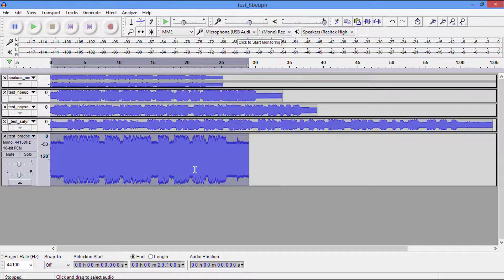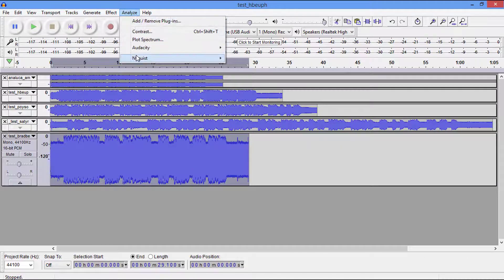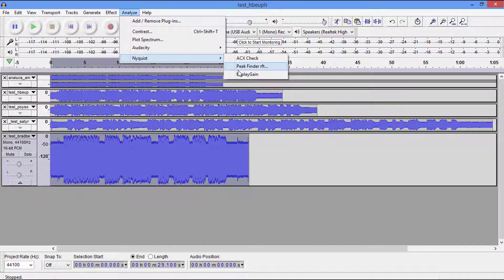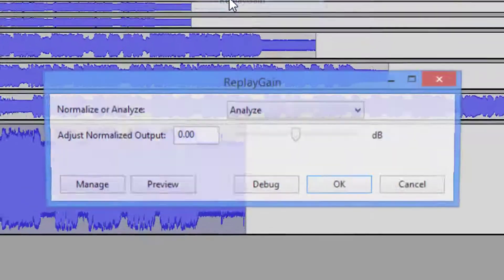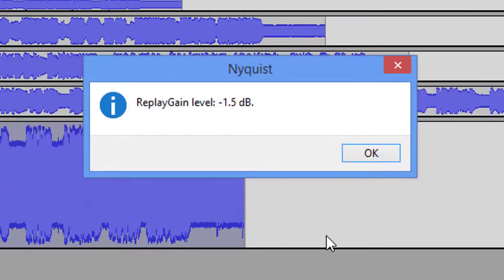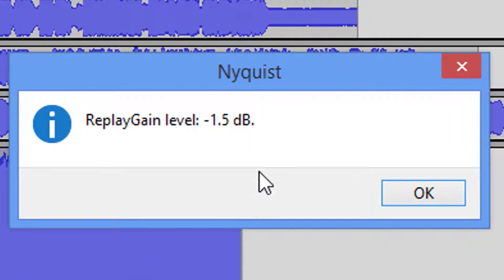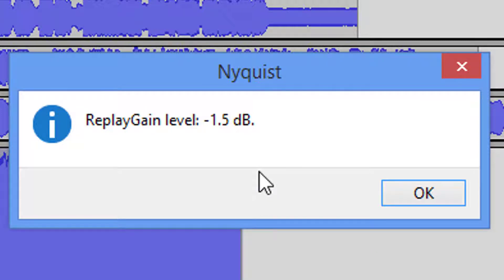But now we want to analyze this audio again. ReplayGain, and see, now we're at a negative 1.5 dBs, which puts us within the range of LibriVox between an 87 and 92. That's the example here with these five files.